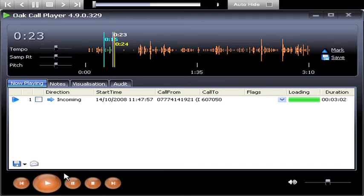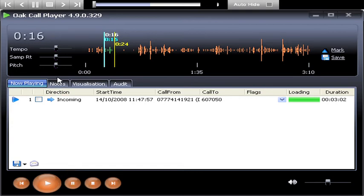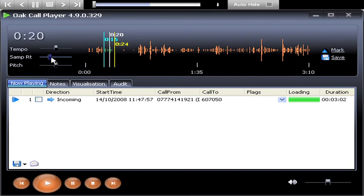You can also use the sample rate slider to slow down the playback to see if it improves the intelligibility of the excerpt. Good luck.